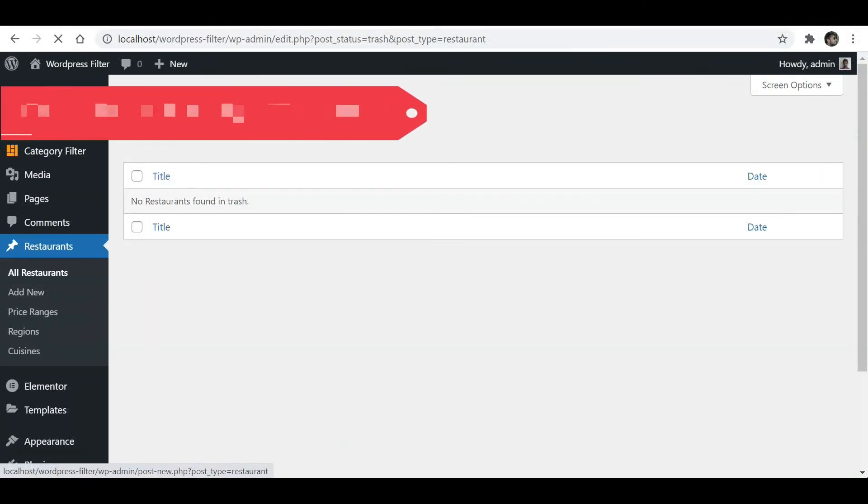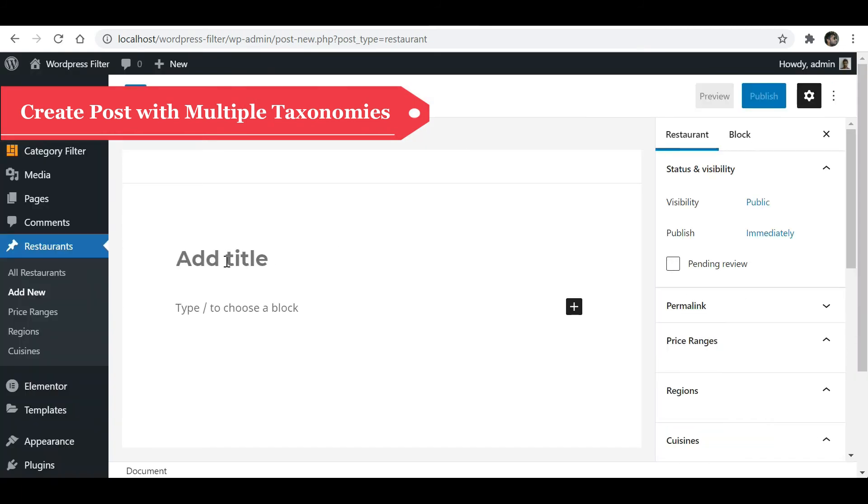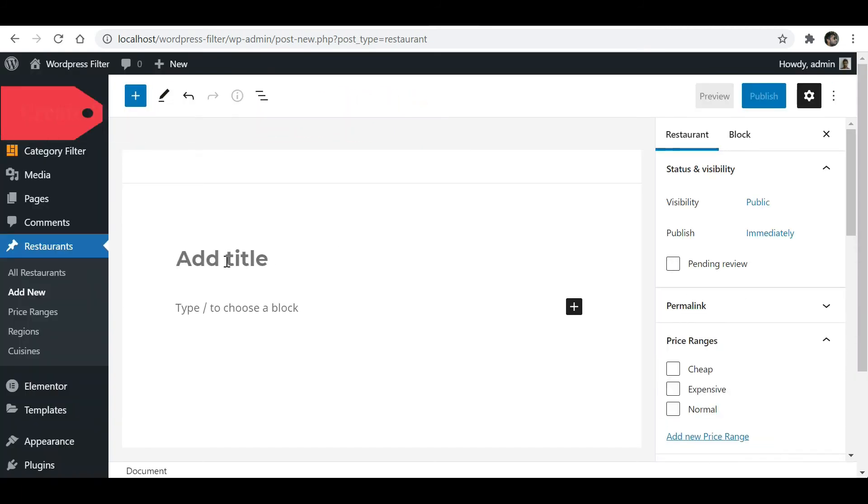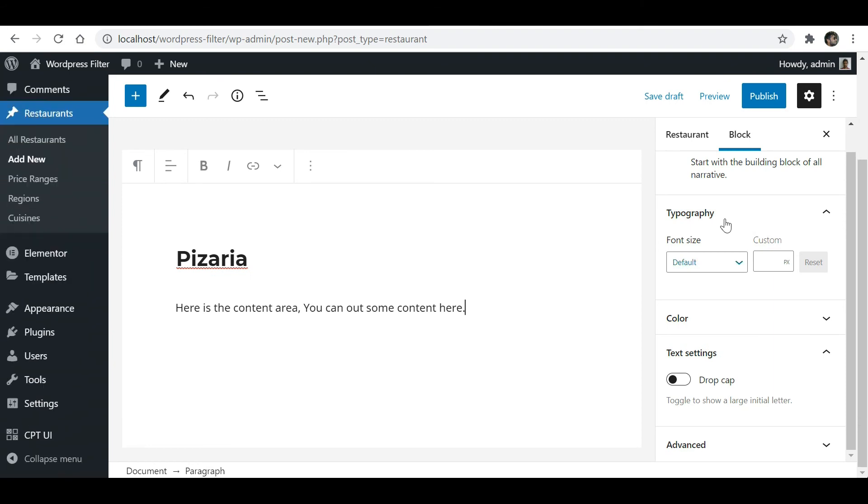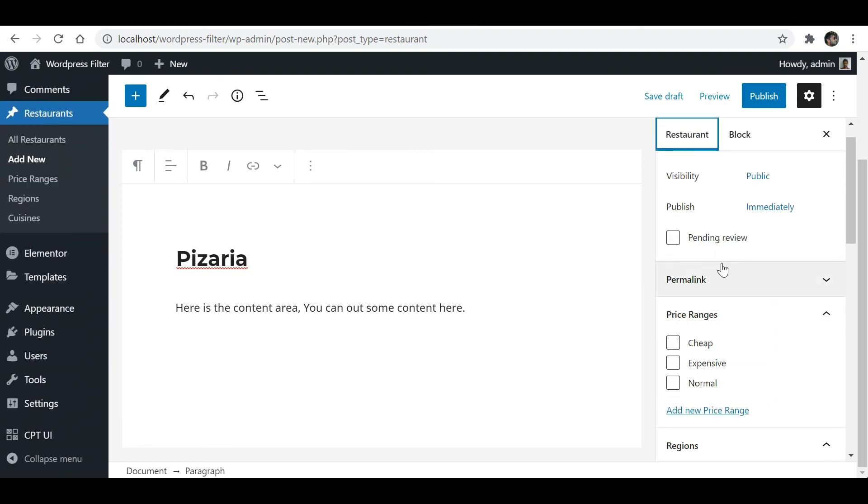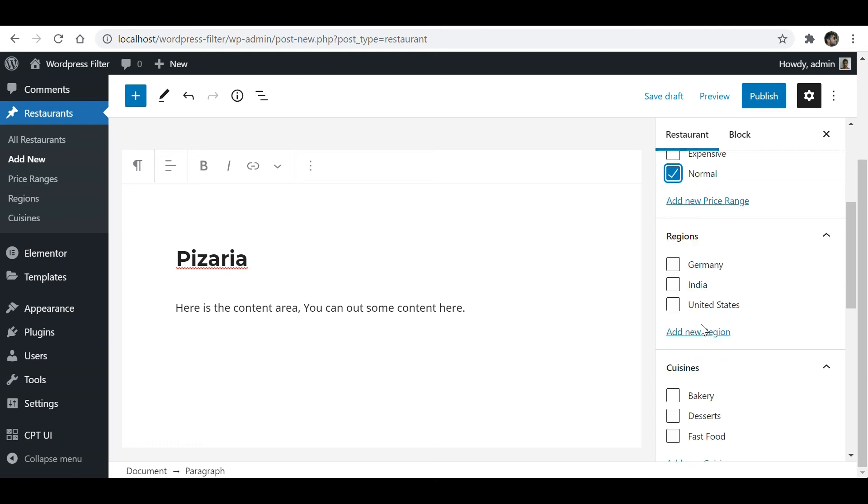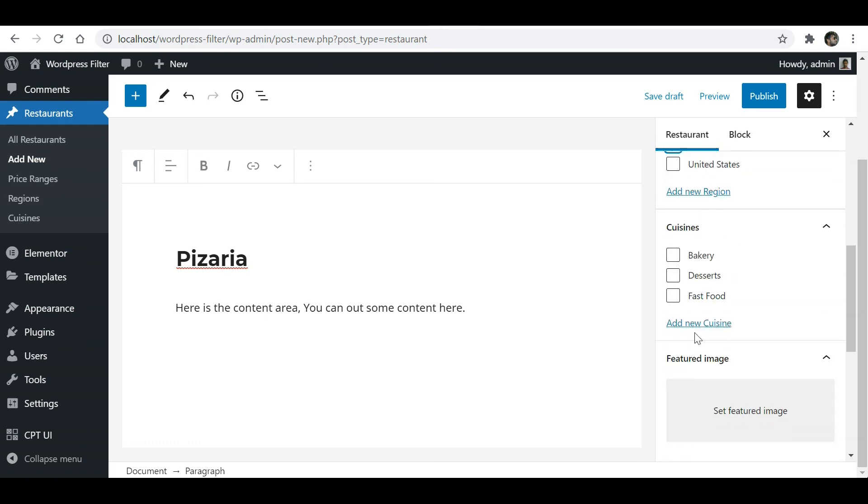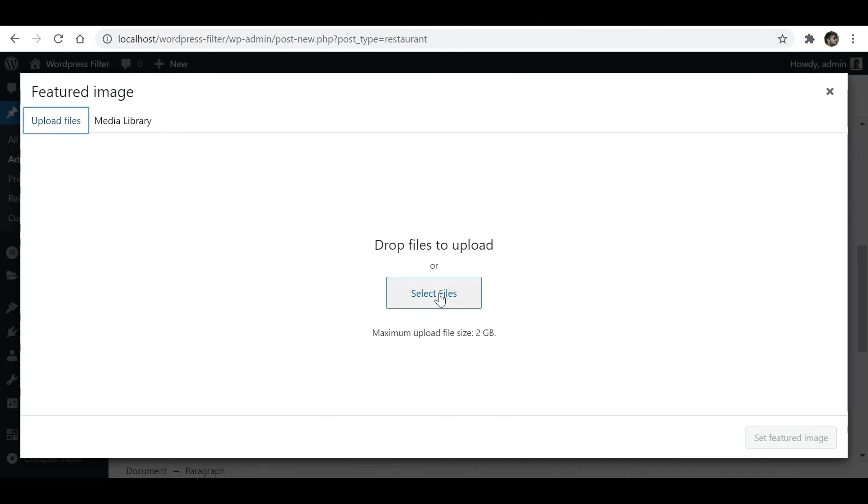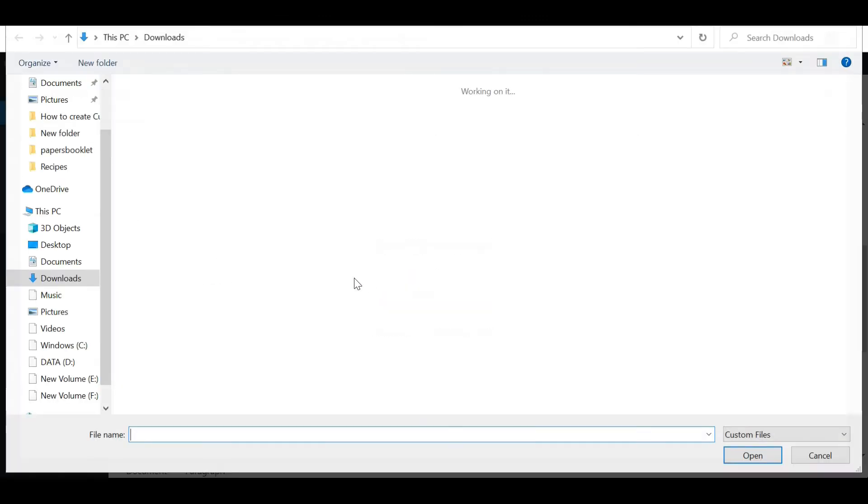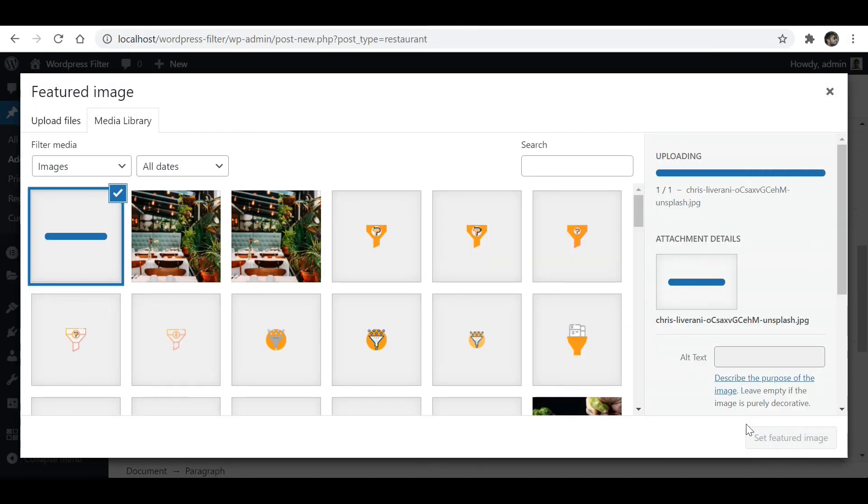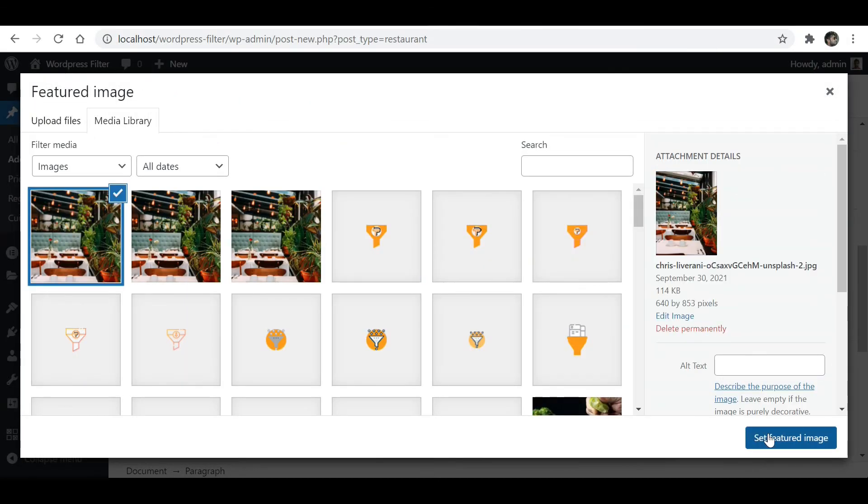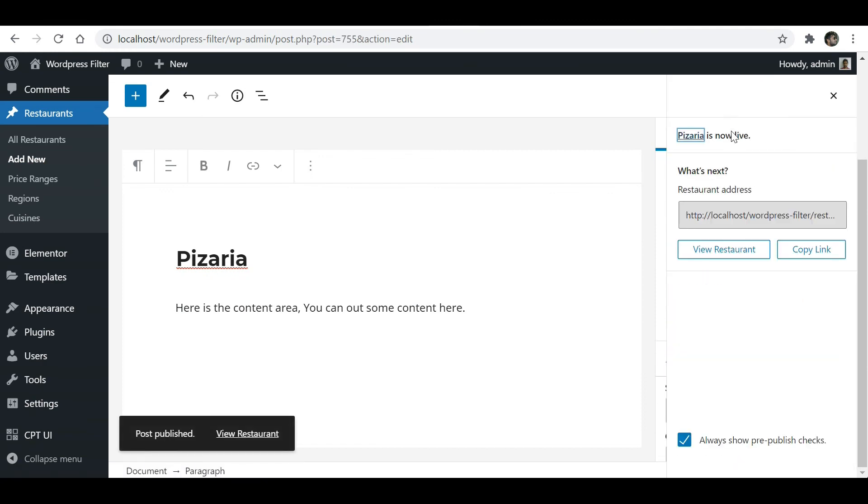Now let's create a post again with multiple taxonomies. Here you can add title and content. Select categories according to the post. Add a featured image and publish it.